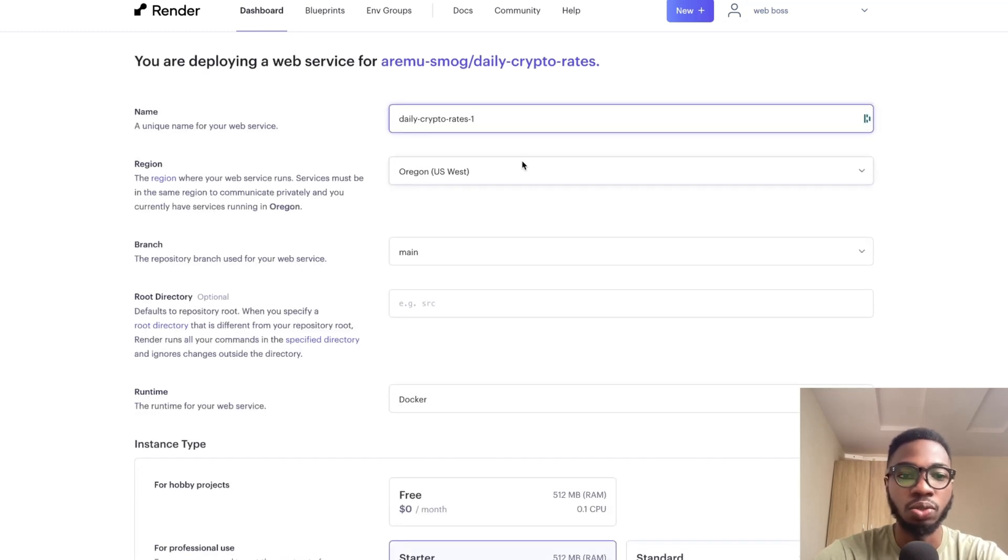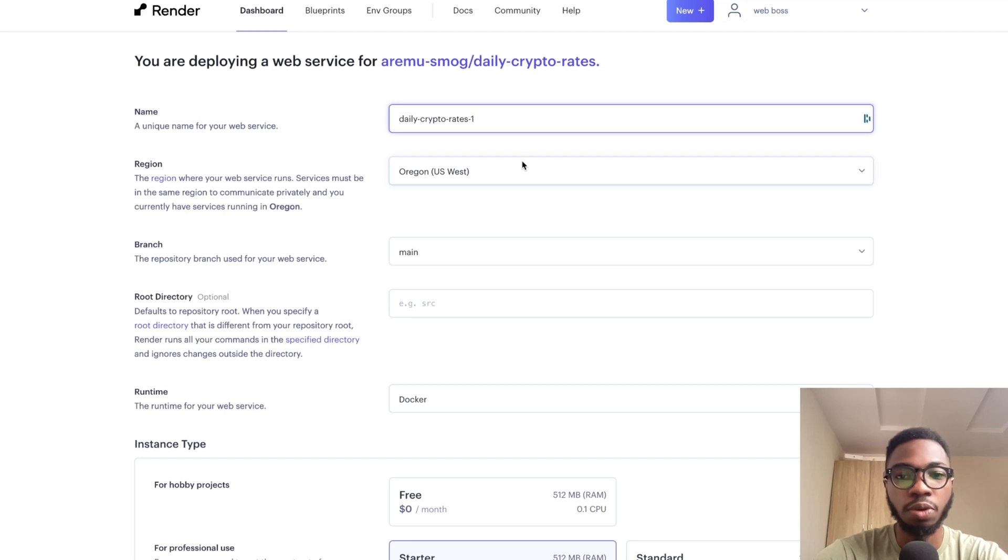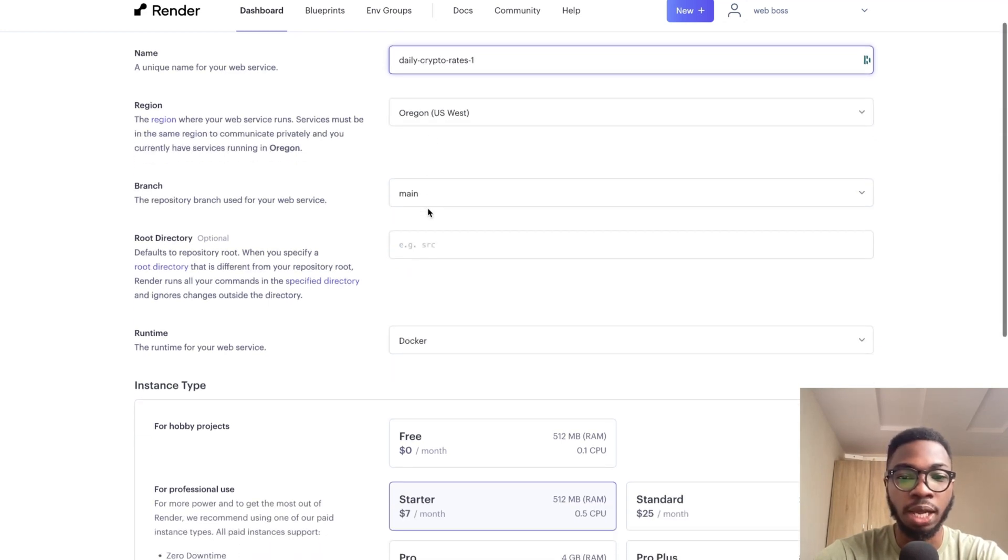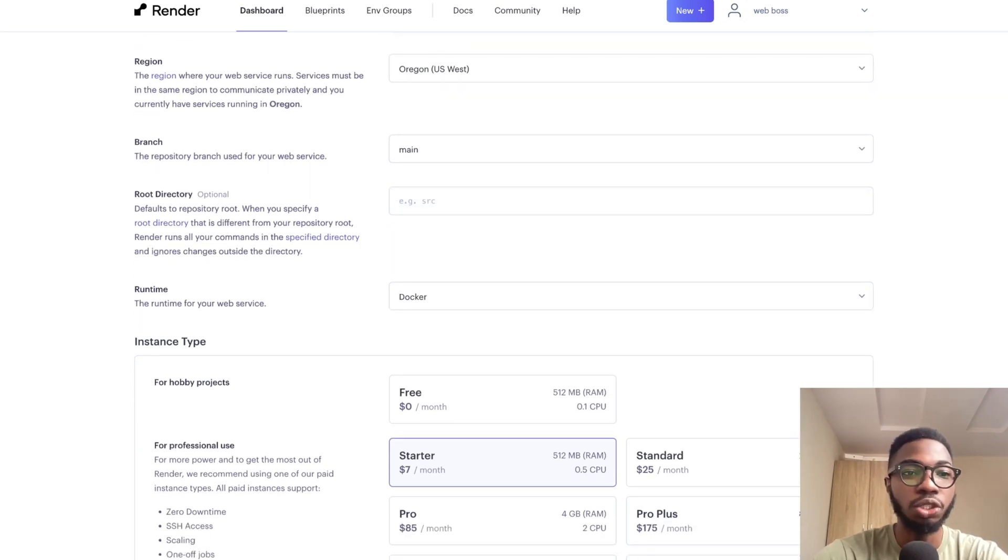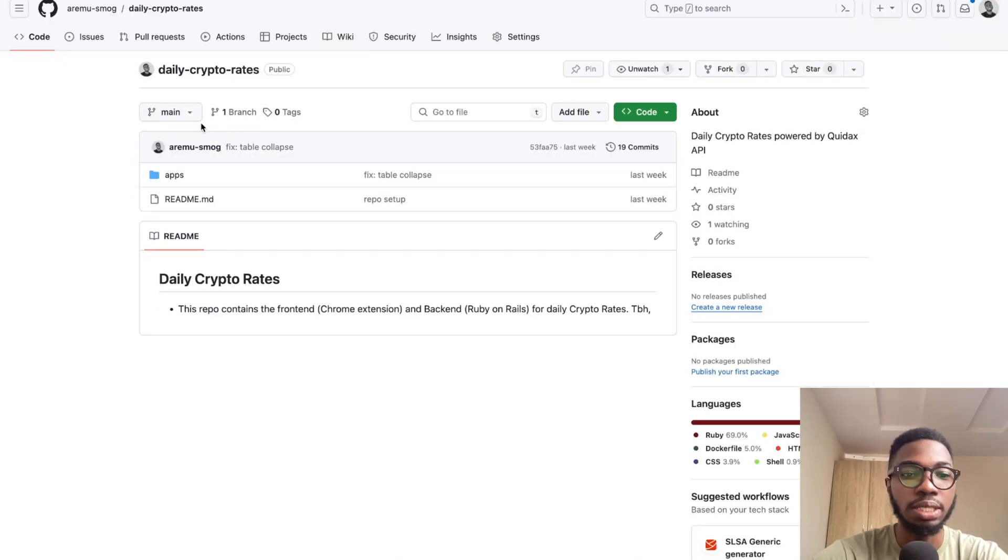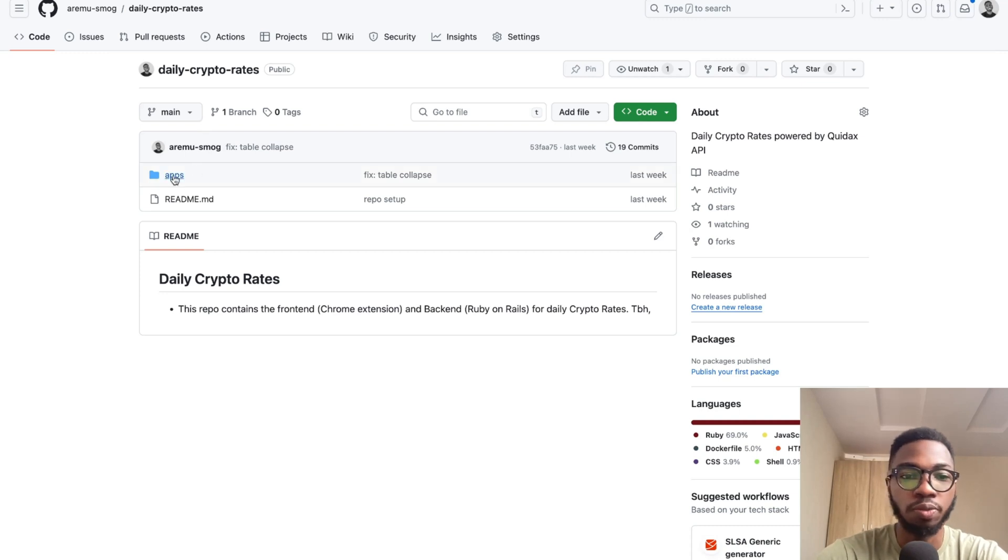Then the next thing is to set up things like the name of the project and so on. So I'm fine with daily crypto rates one, then the branch is main, then the root directory.